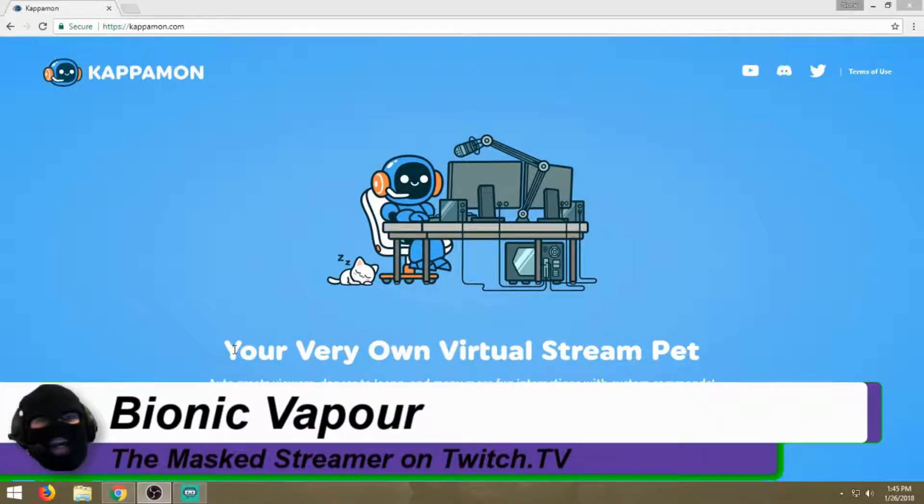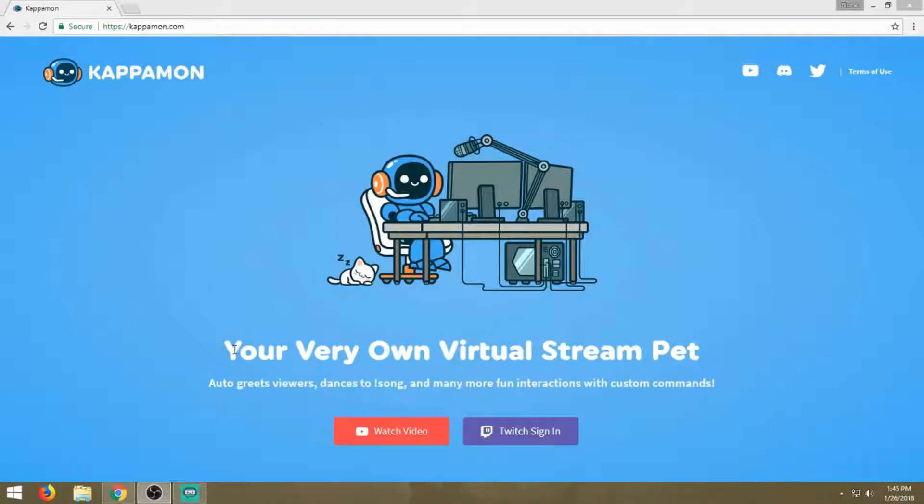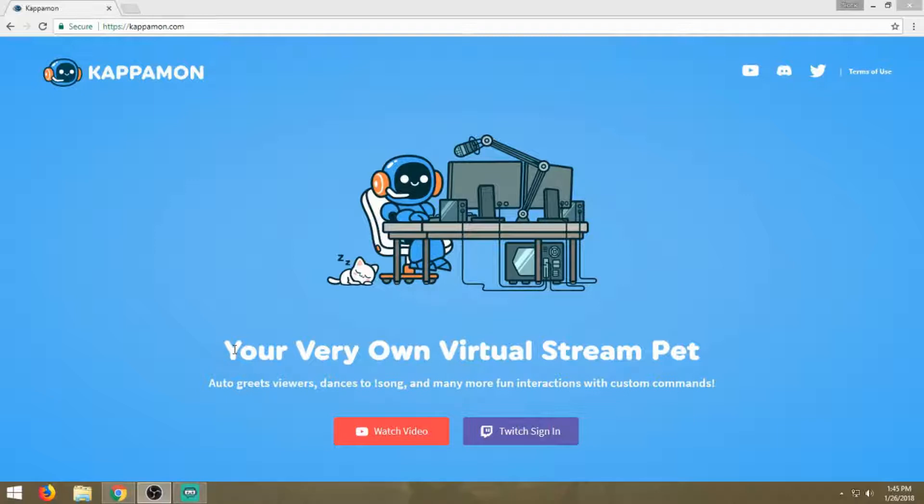You're probably asking yourself, why would I use a stream pet overlay? One, for cuteness sake. Two, it gives your viewers something to interact with while they're in chat. For instance, if you're in a loading screen or knee-deep in wrecking fools on Fortnite or PUBG and don't have time to respond to chat, it gives them something to play with or laugh at.